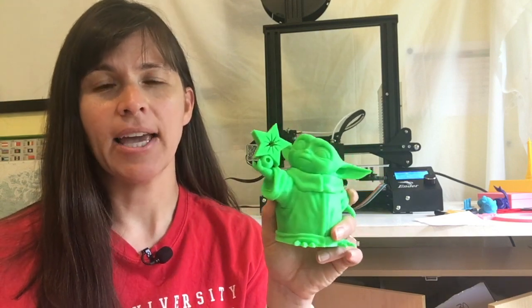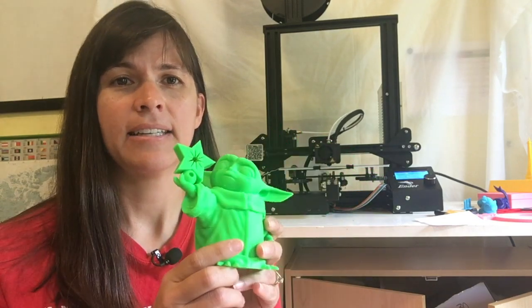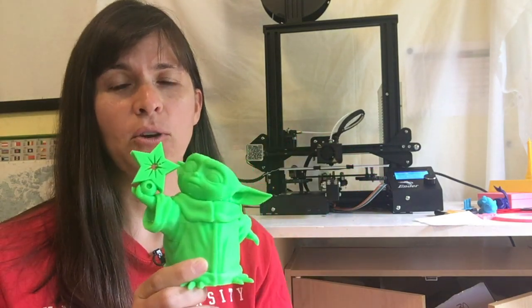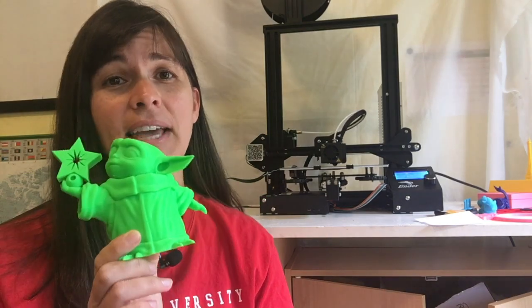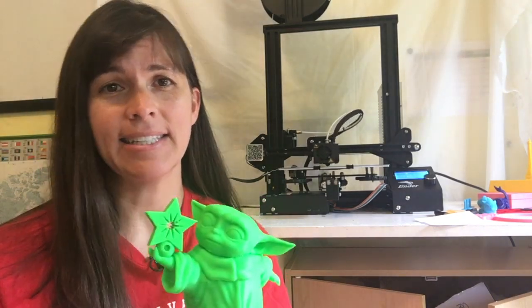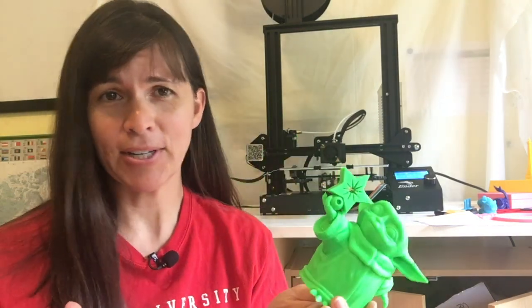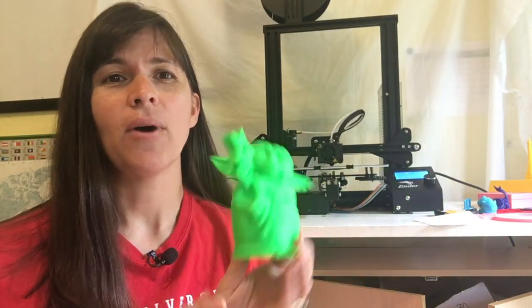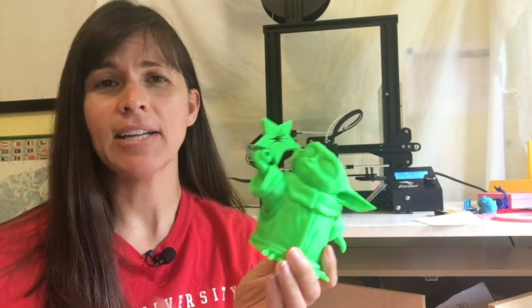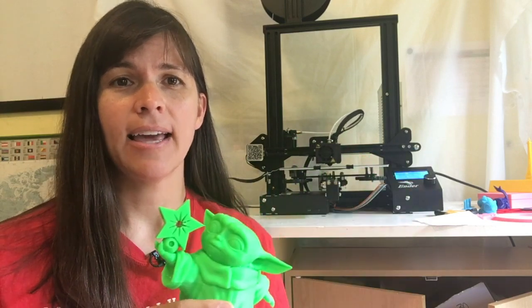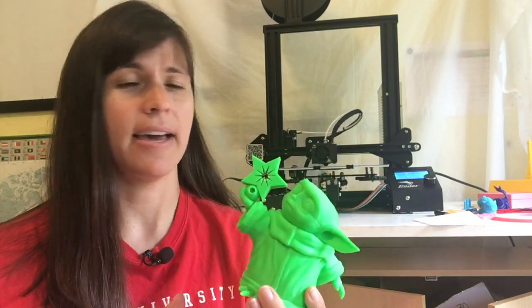For example, this little Yoda guy is really cool but it would have taken me forever to figure out how to design him myself and I probably couldn't have done it and he probably wouldn't have looked this good even if I tried. So it was really nice to just be able to download someone else's work, print him out and hang him on the Christmas tree. We're going to look today at how you can find a cool file and print it out yourself.